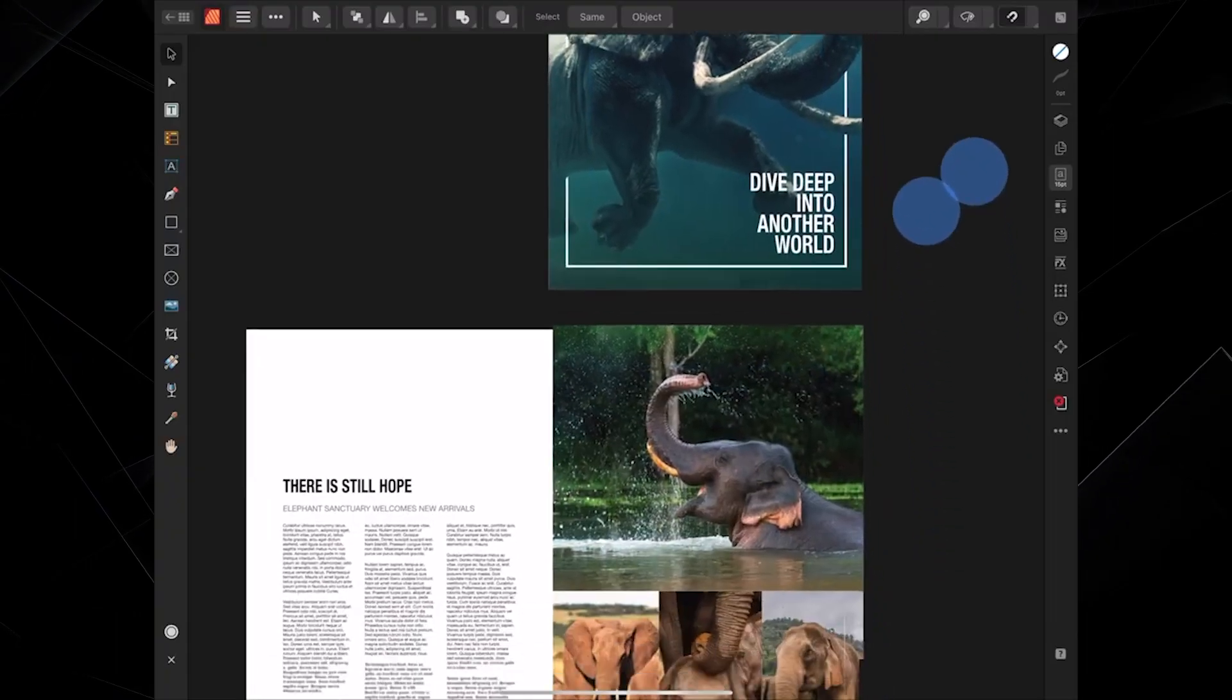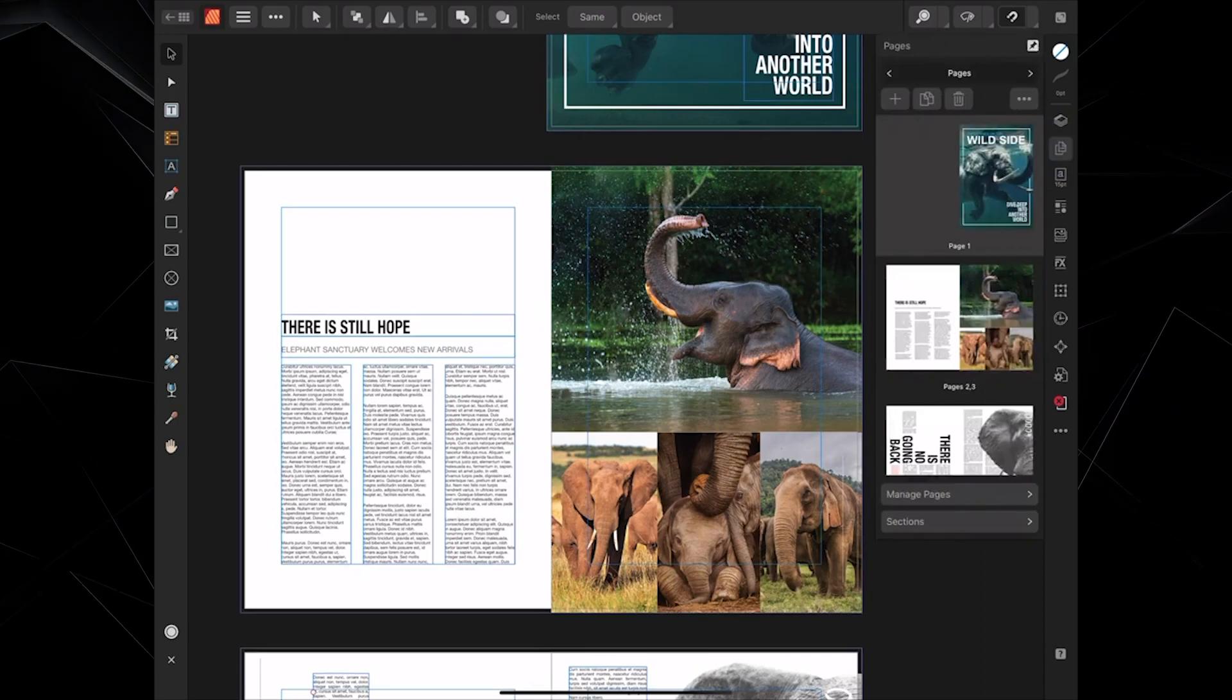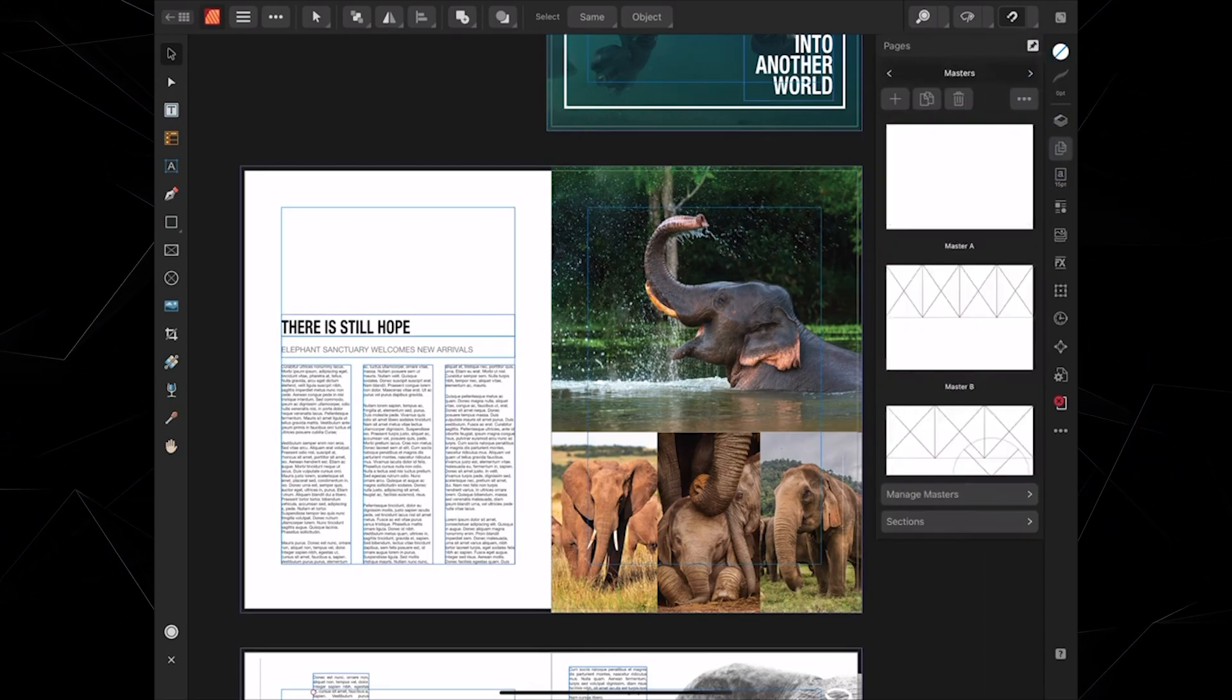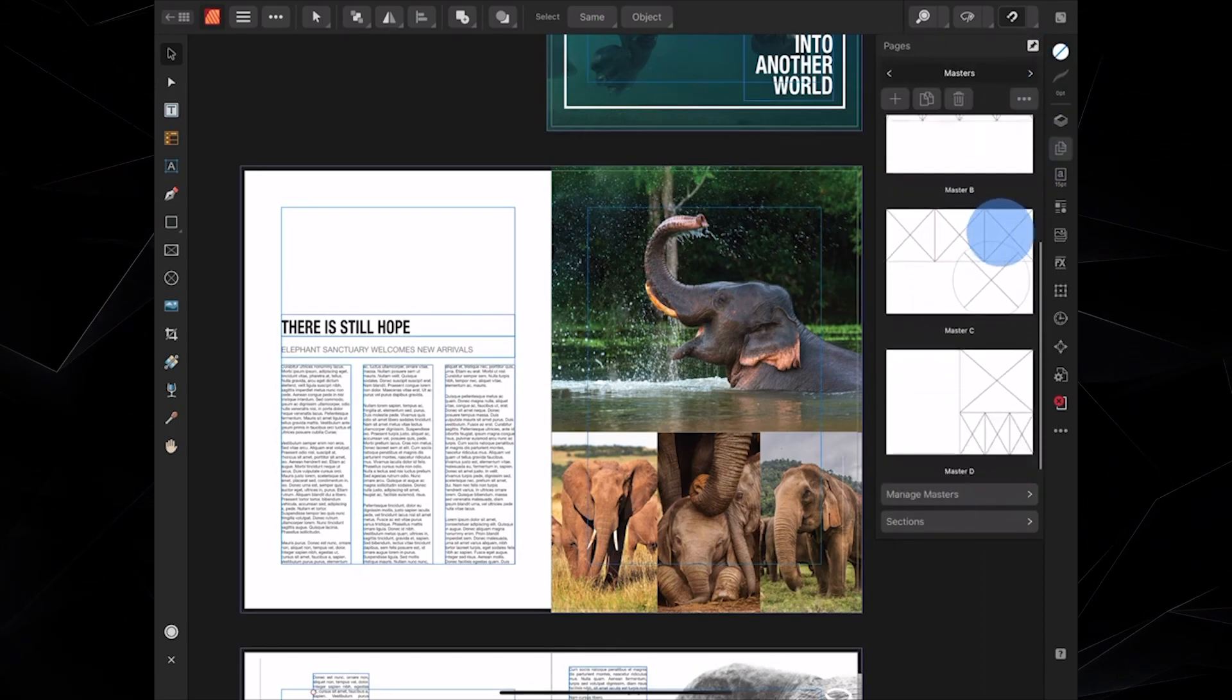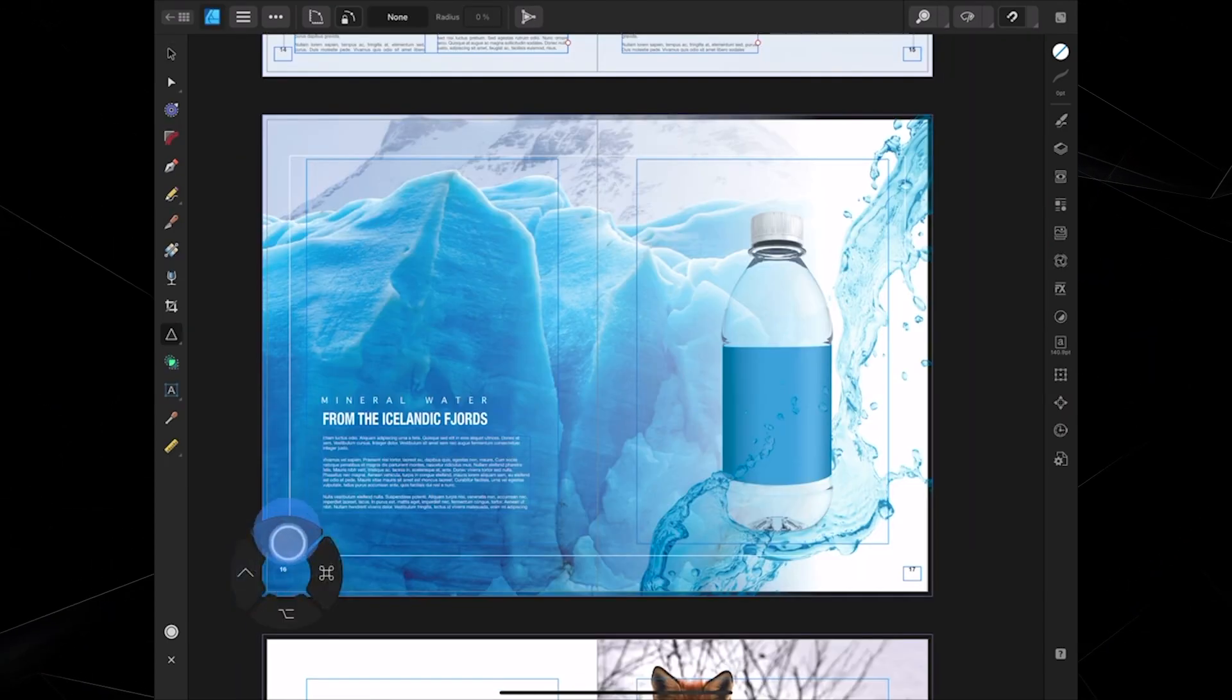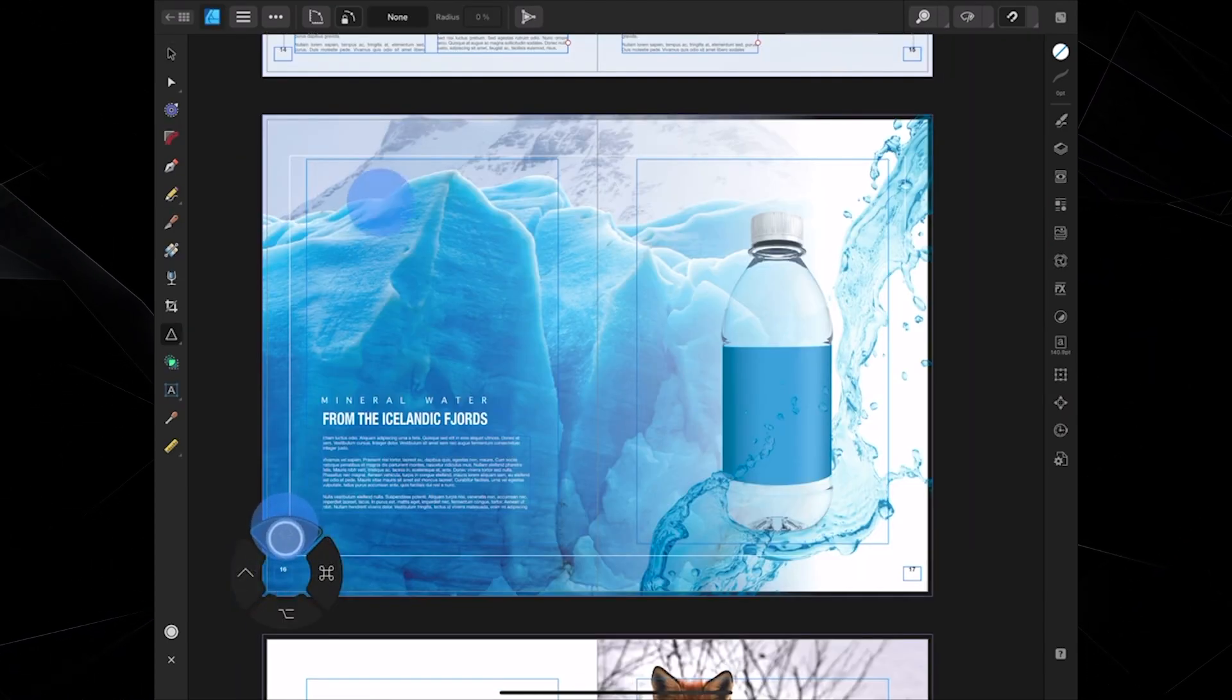Number 10, Affinity Publisher on iPad. It is amazing, holy smokes. Will people use this exclusively without the desktop? I doubt it, but ideal for doing layouts, tweaks and client meetings.